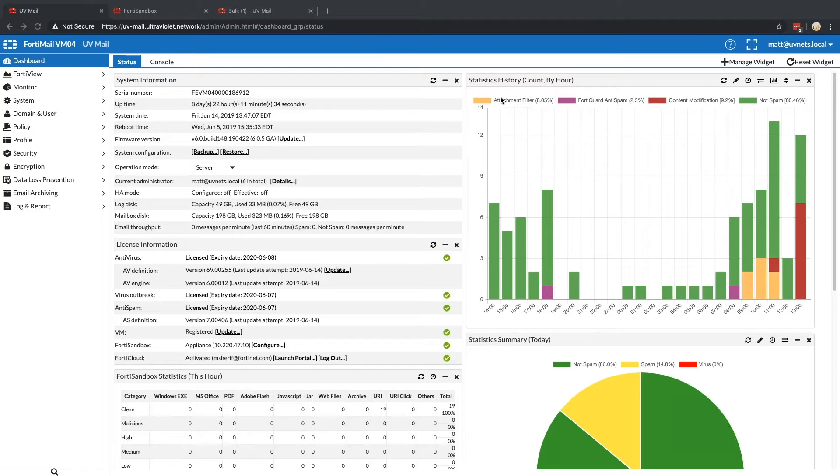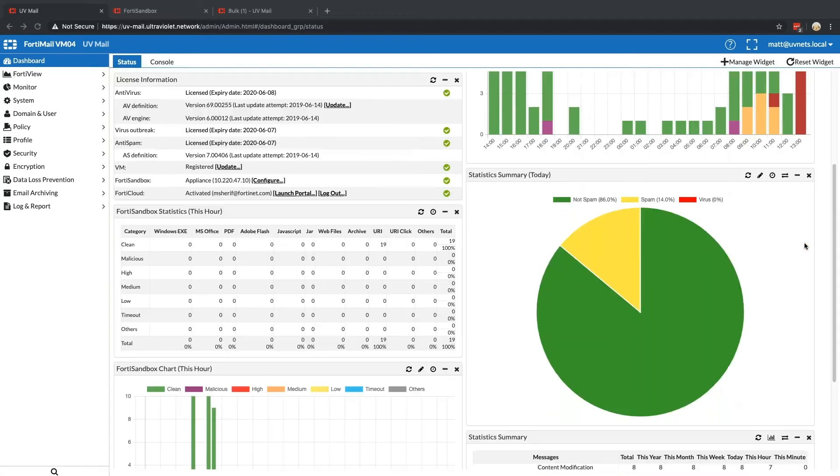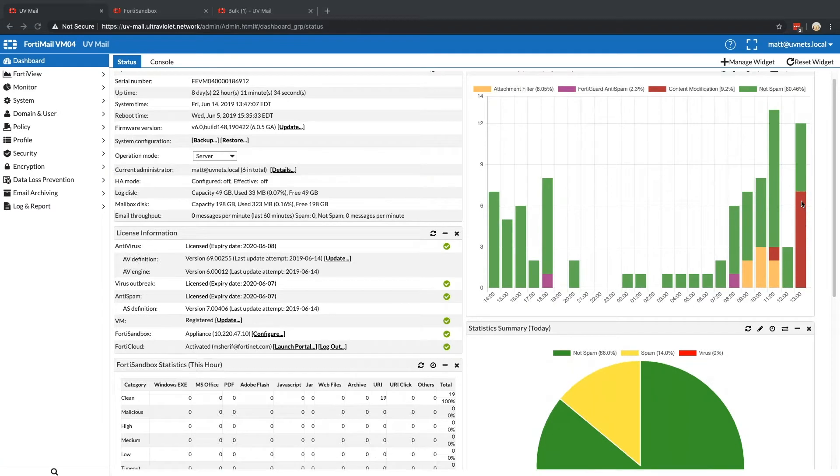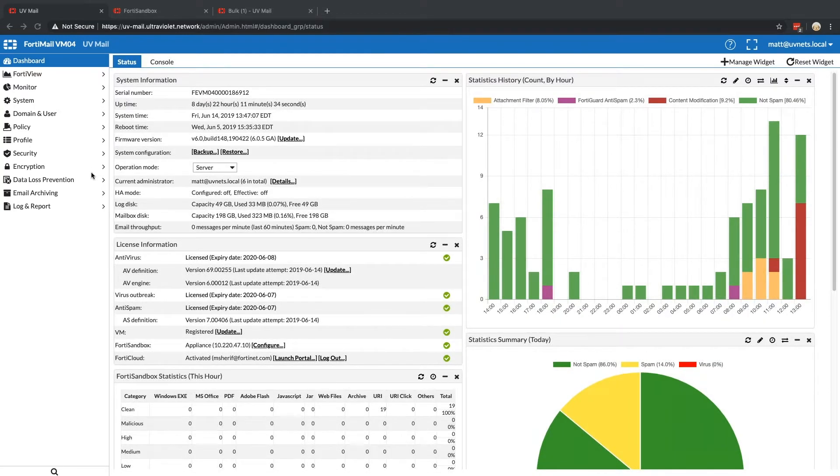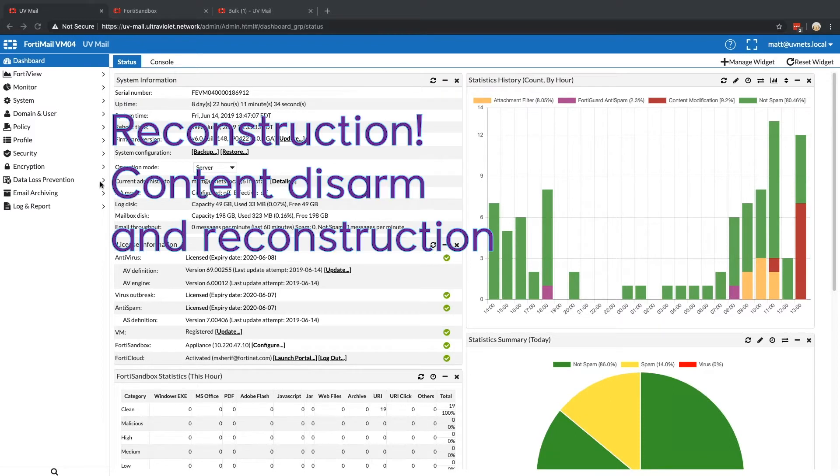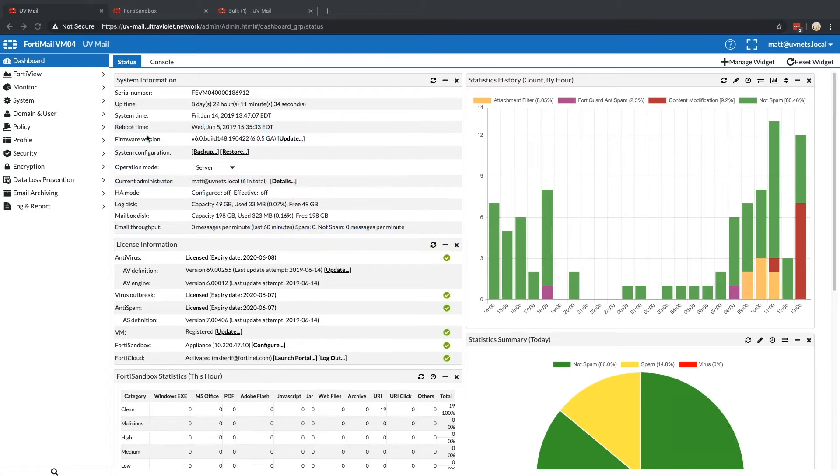I started looking at the legend up here and I saw FortiGuard anti-spam, cool. It's getting some spam. I was interested in this particular color, content modification. Content modification is another term for content disarm and restore. So I've got some stuff coming through that's possibly malicious that FortiMail decided was a good idea to protect myself from.